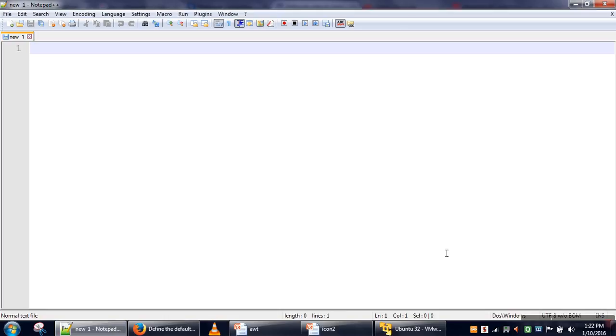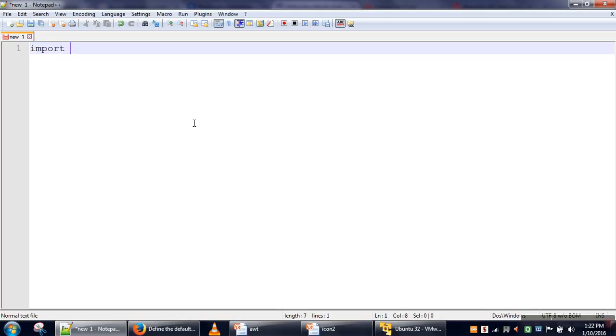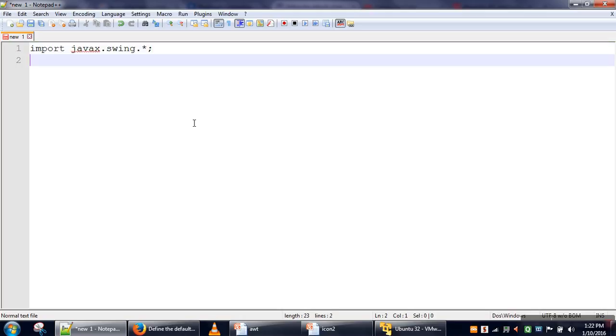Hi, in this video we will see how to create the first frame in Swing. For all of your Swing programs, we need to import the Swing package. The first line we are going to write is import javax.swing